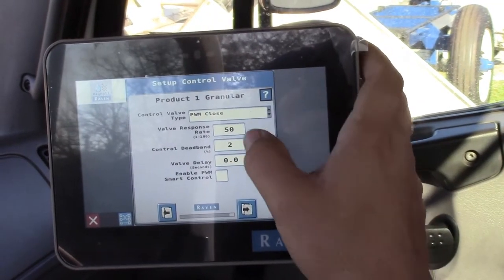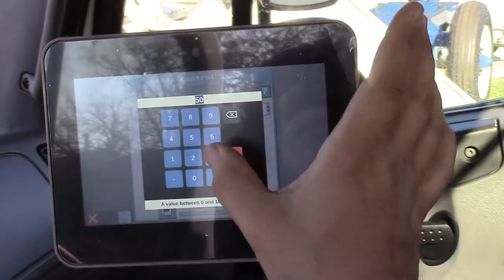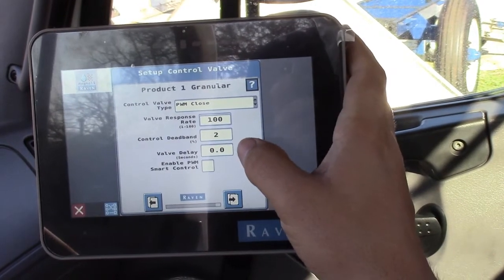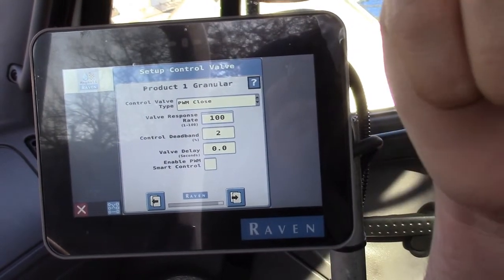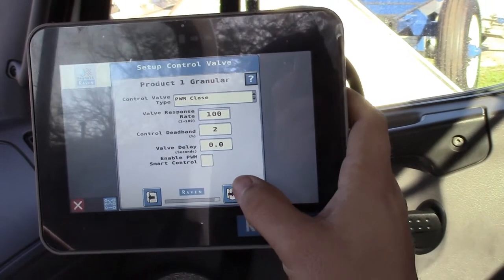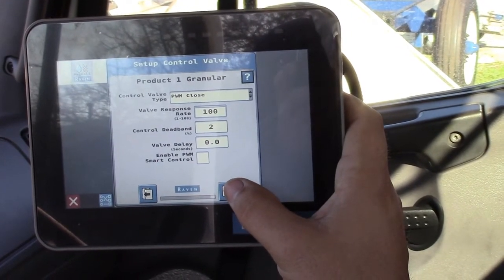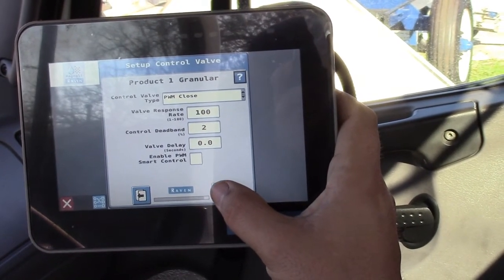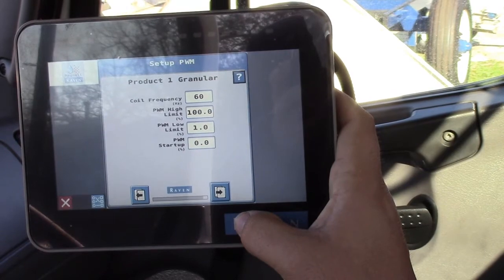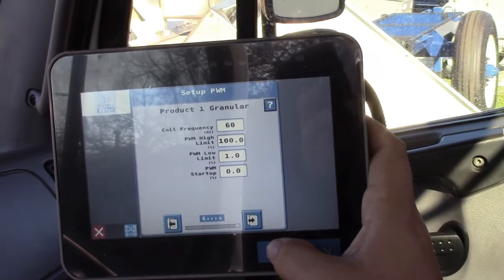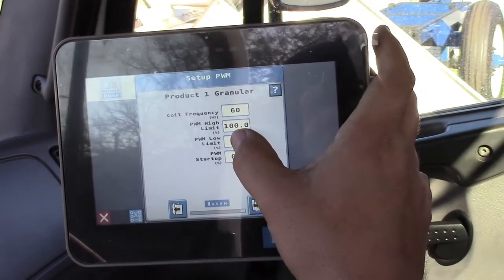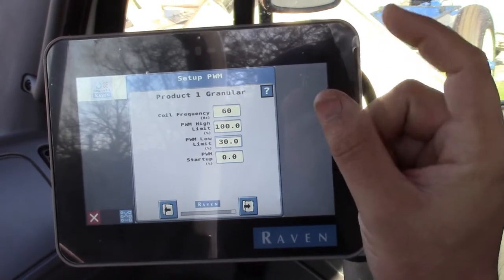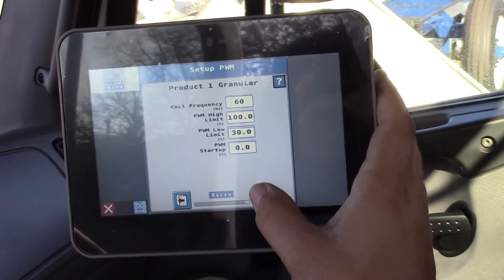We use a PWM closed valve. I change this 50 to a 100 response rate. We leave the dead band at 2, no valve delay. I don't ever check the PWM smart control — what it does is try to learn your driving techniques and kind of counteract what you're doing. Coil frequency 60, high limit 100, and change the low limit to 30. That just changes how much the PWM valve closes to help keep it from sticking. Then we do zero on the startup.